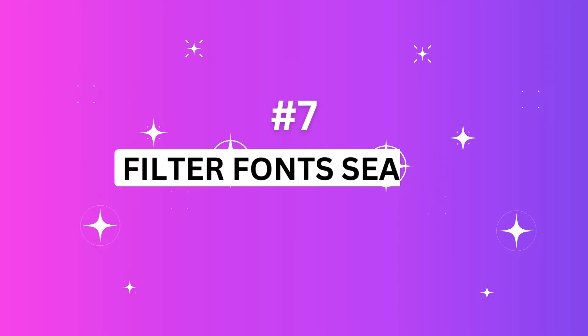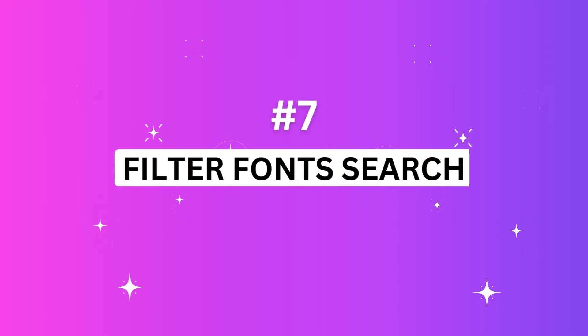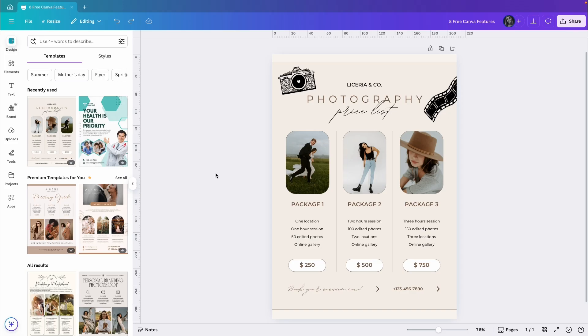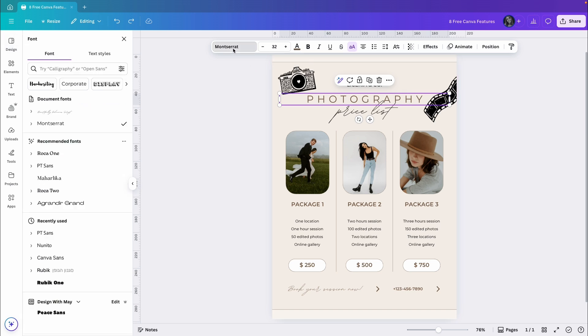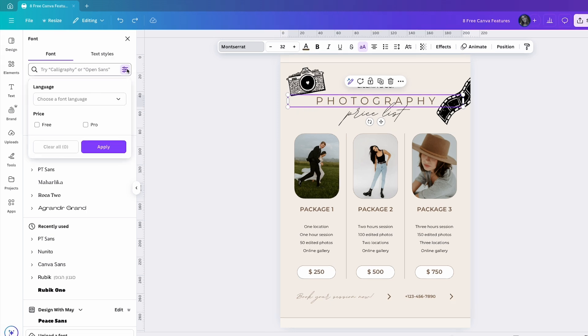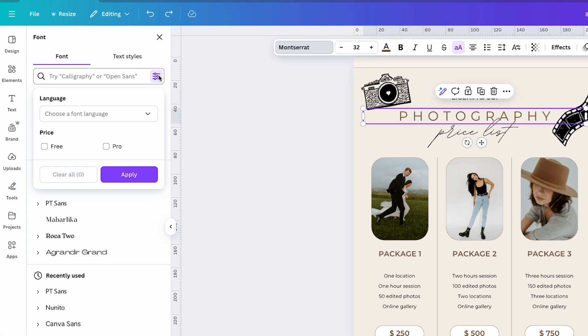Let's move on to the next feature which lets you filter the font library. Let me show you how to do it. Just click on one of the text boxes in your design and go to the font library. Then, next to the search bar, you will see the option to filter the fonts. Click on it and you will see a list of font languages you can browse.